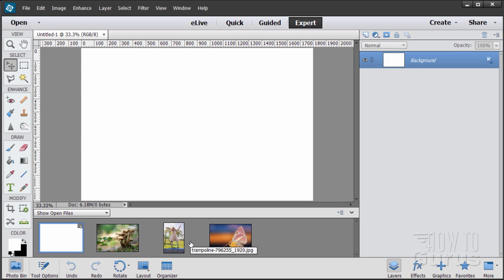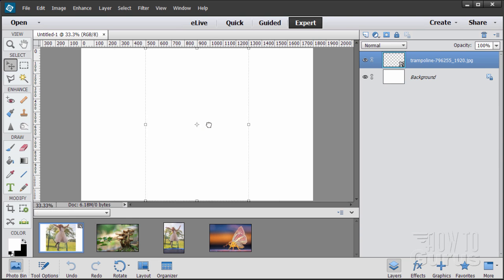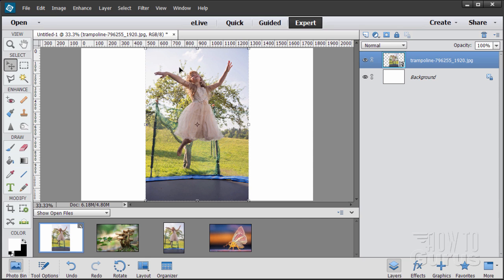There are links to these pictures in the description and also on the project support page for this file. The first thing we'll be doing is setting up the girl. To do this we'll need to do a careful selection around her, which will take a little bit of time. We'll be using a few techniques including refining and cleaning up the layer mask.